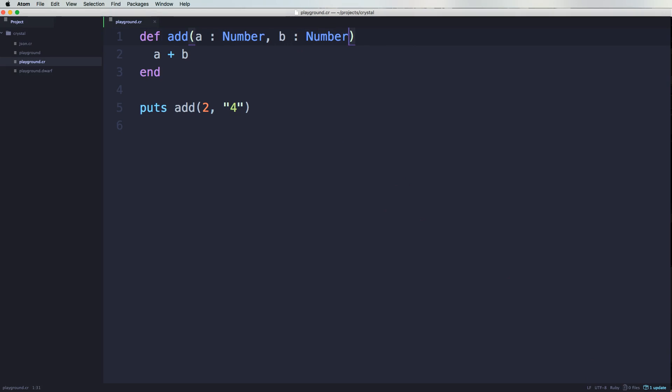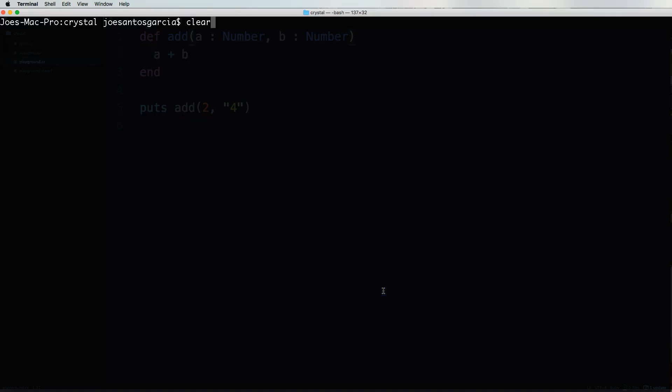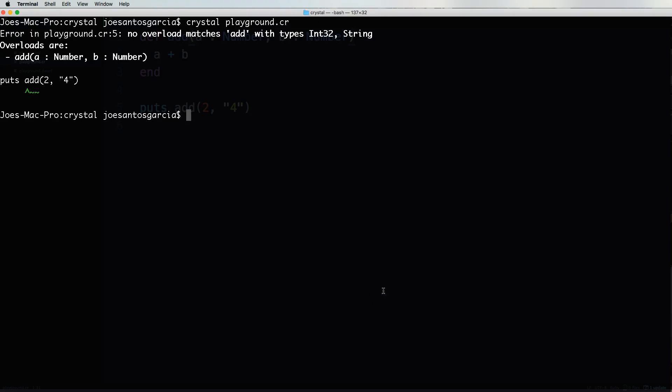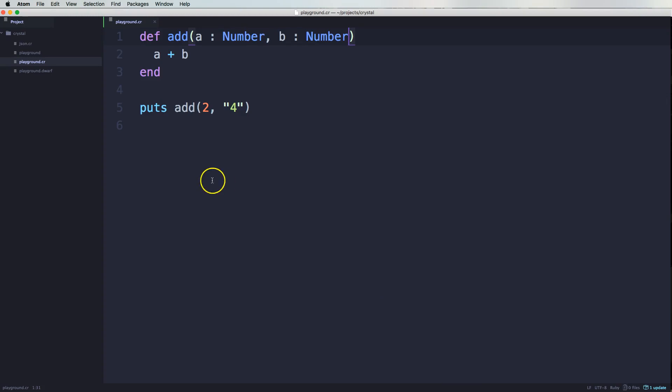Now we're going to come here. Press clear. Crystal playground. And as you can see, it says no overlay matches add with the types of integer and a string. So it shows you right here what is actually expecting is expecting a number on a and a number on B.